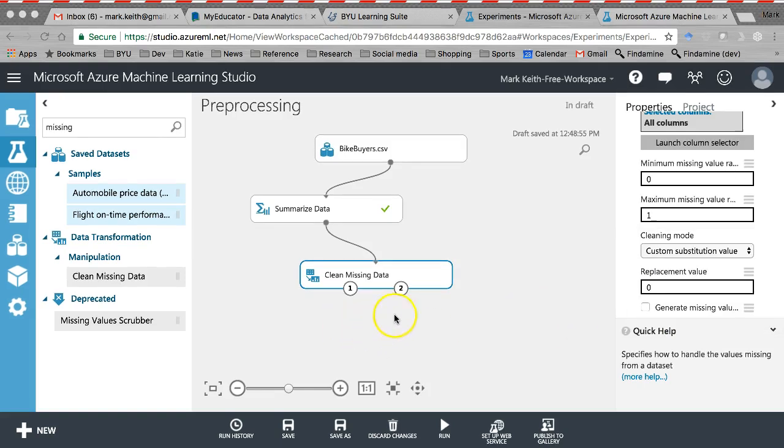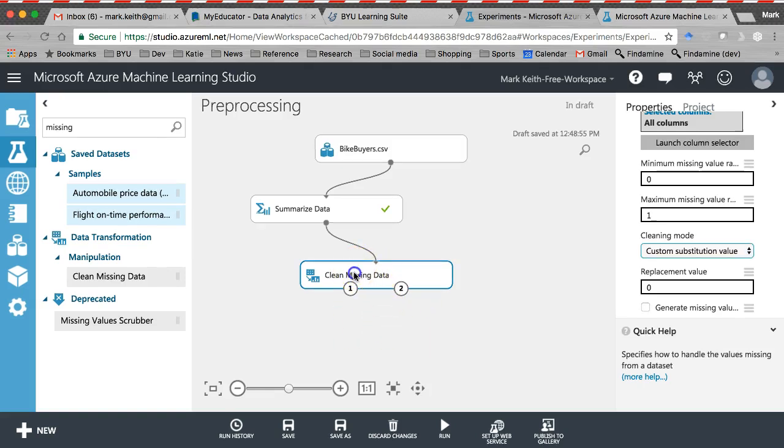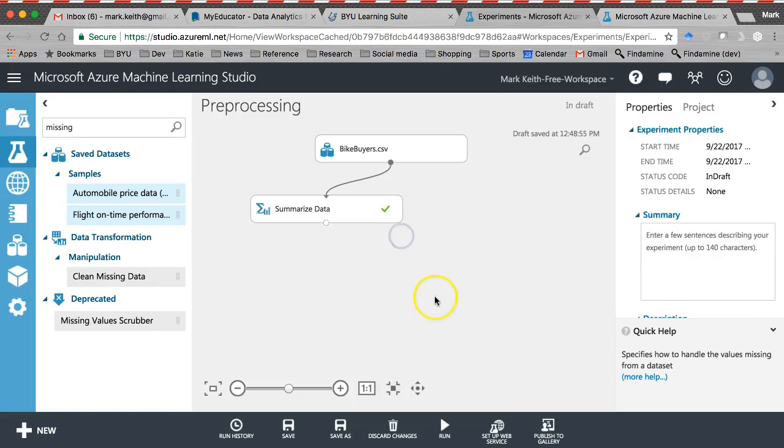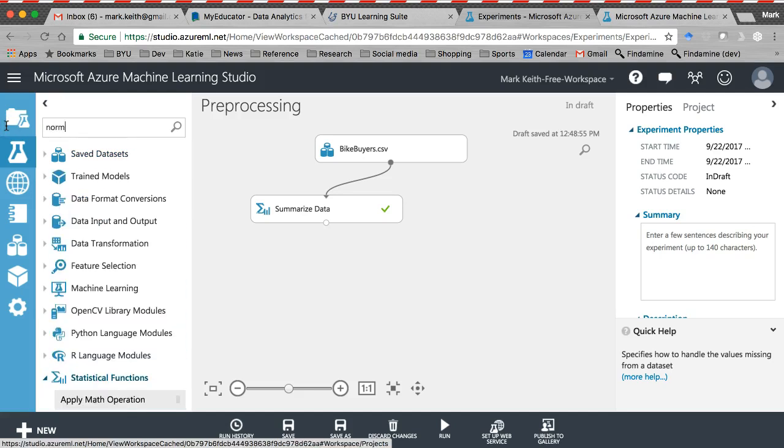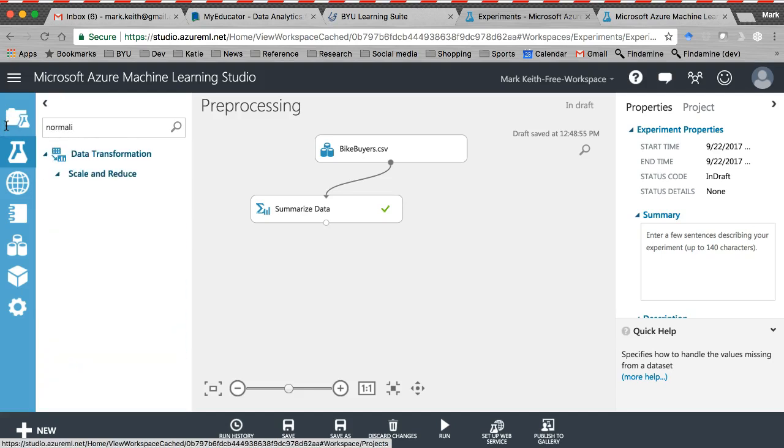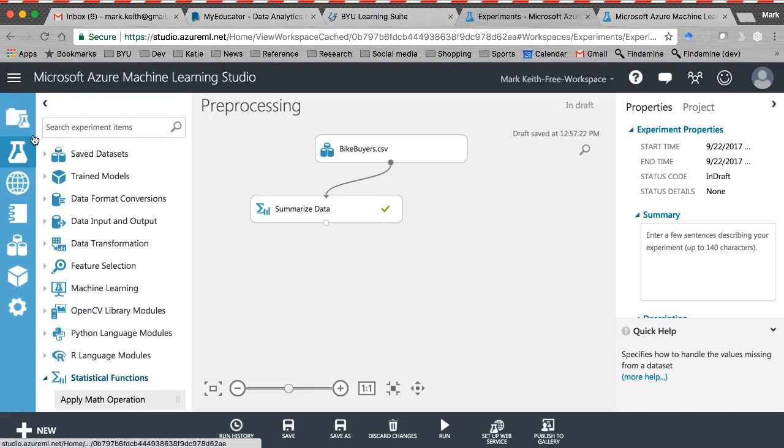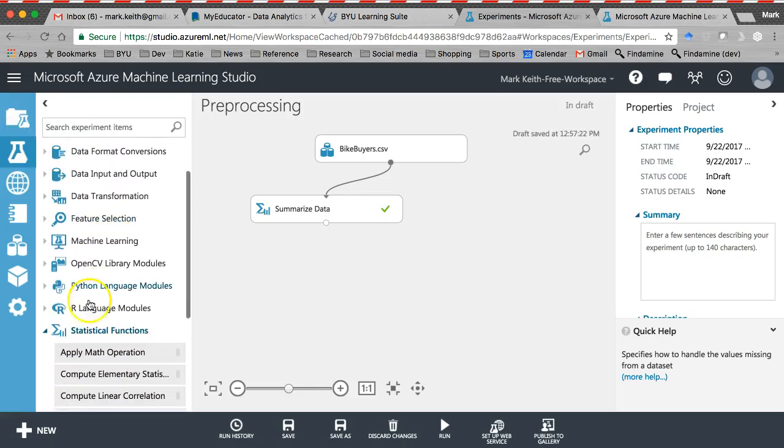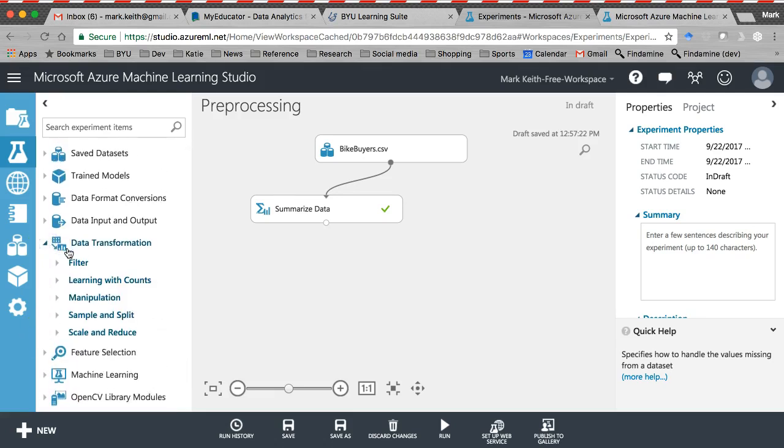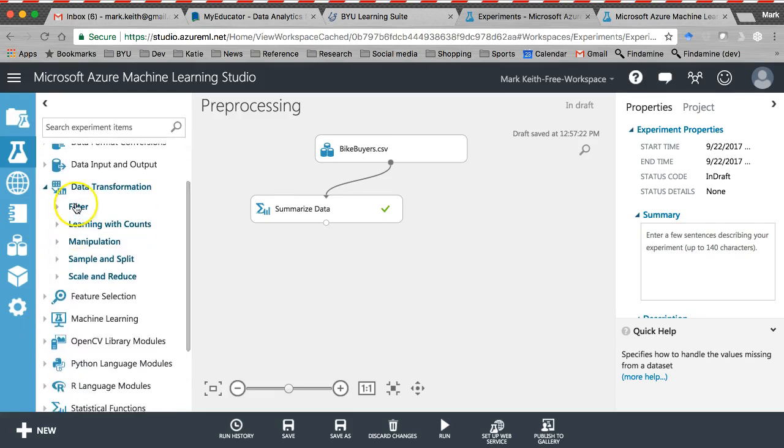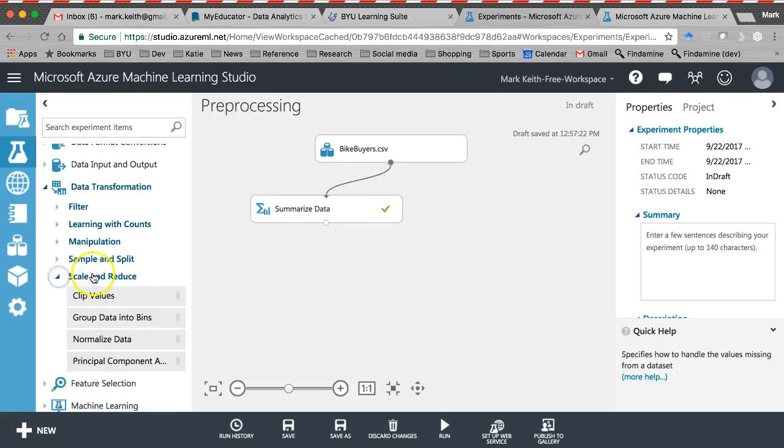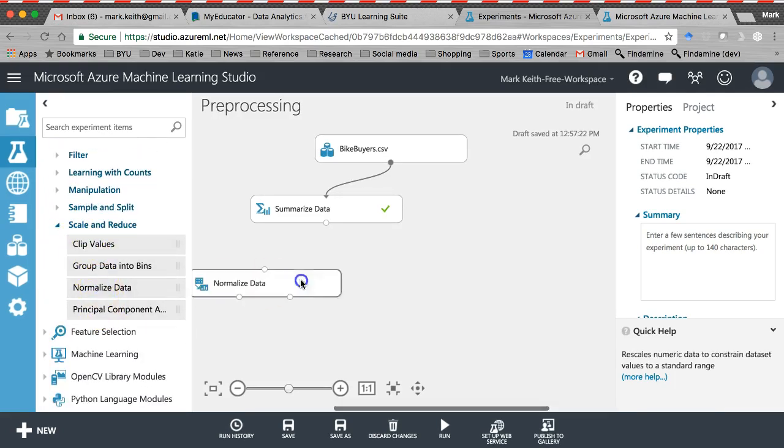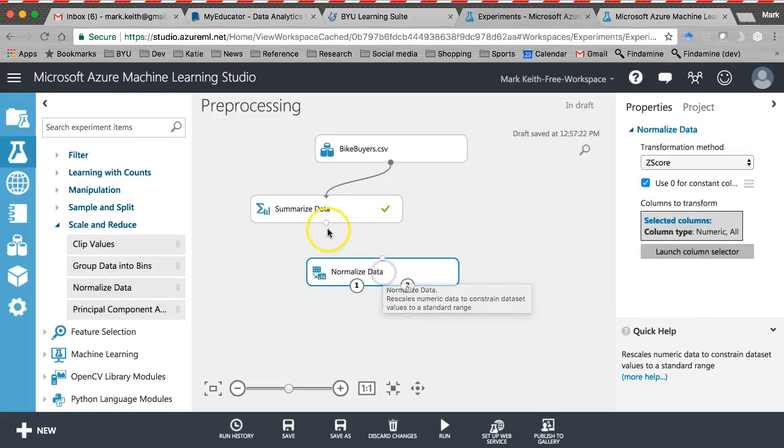Okay, I want to show you one more very useful preprocessing step that we had to do manually in Excel that is incredibly useful here. Since we don't have missing data in this data set, I'm going to go ahead and kill this one for now and delete that pill off of there. Let's come back here and we're going to search for normalize. There we go. Under data transformation, scale and reduce. Just so you can see, I can go back here and move that. Data transformation. Here's where a lot of these options are. Scale and reduce. All right, we want normalized data.